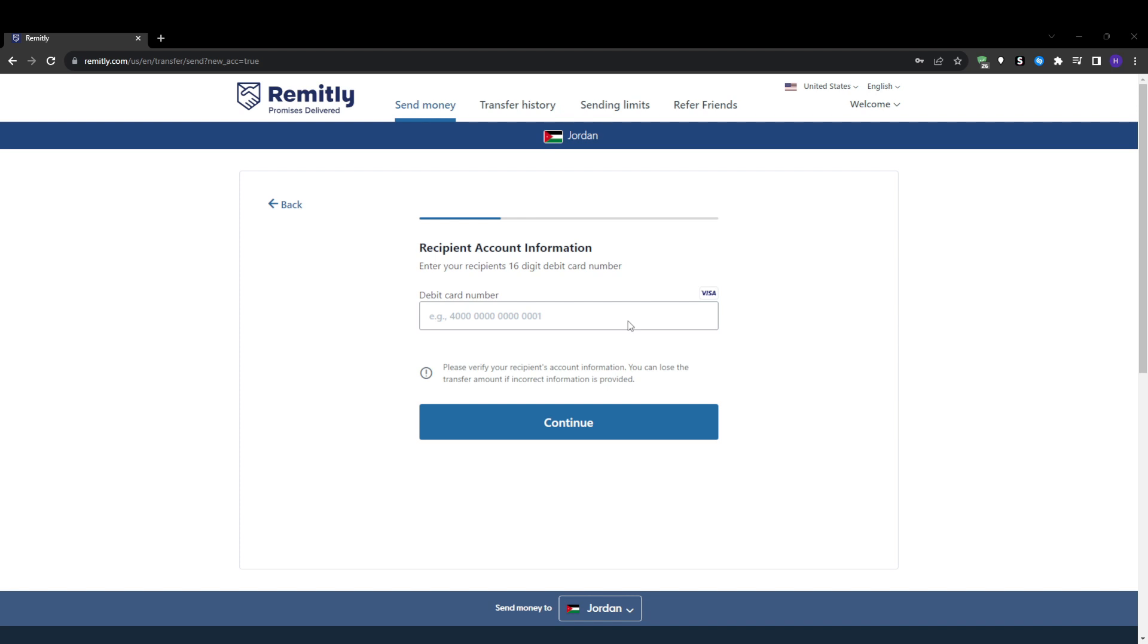Next, you will have two options when it comes to actually paying Remitly for your transfer. You've got the bank transfer or debit and credit card payment. I strongly advise paying directly from your bank account via bank transfer if possible. This allows you to avoid any kind of fees, and paying with a credit or debit card can incur cash advance fees and other unexpected costs from your card provider.